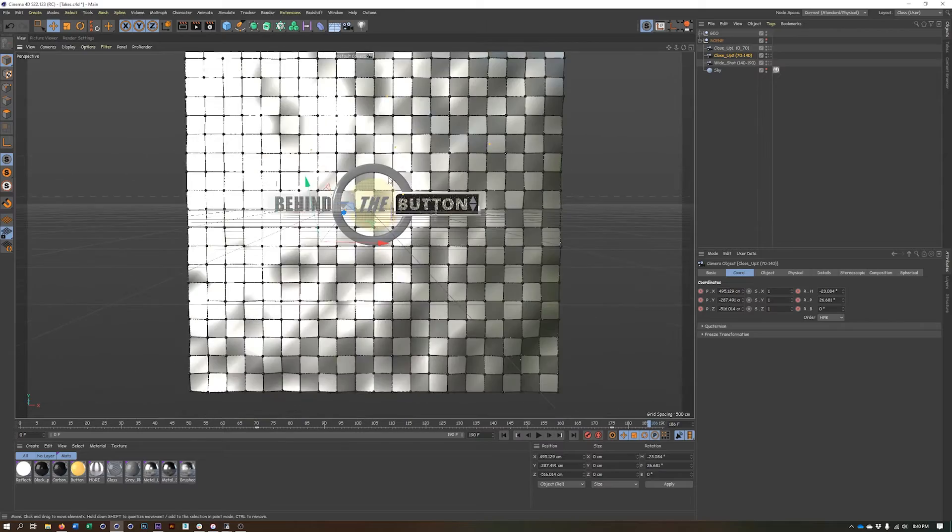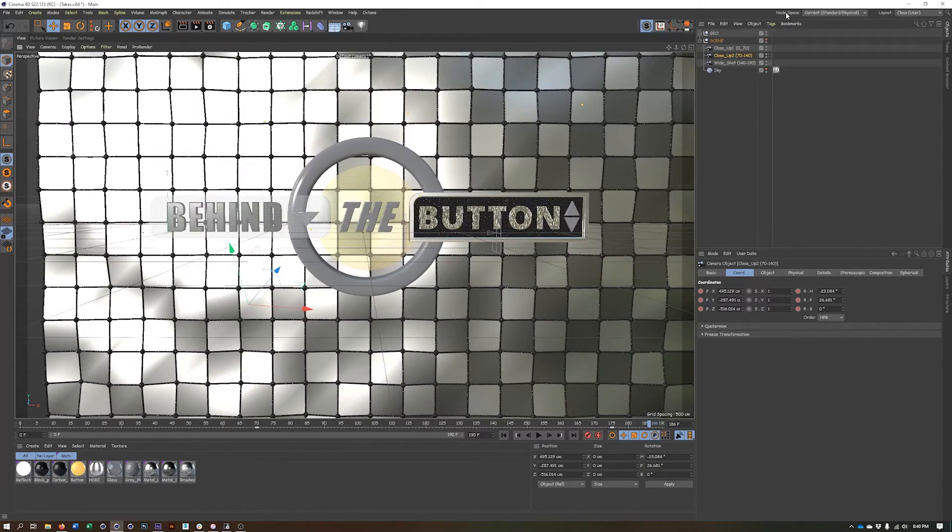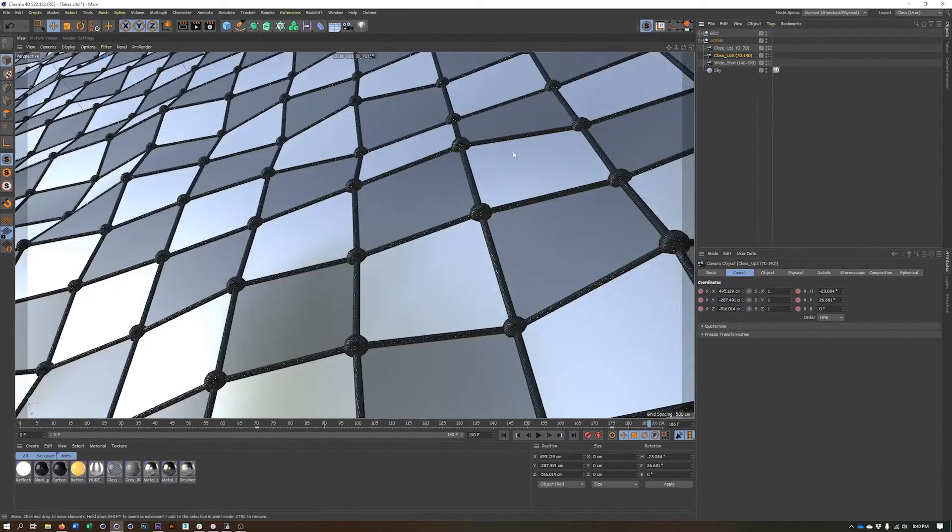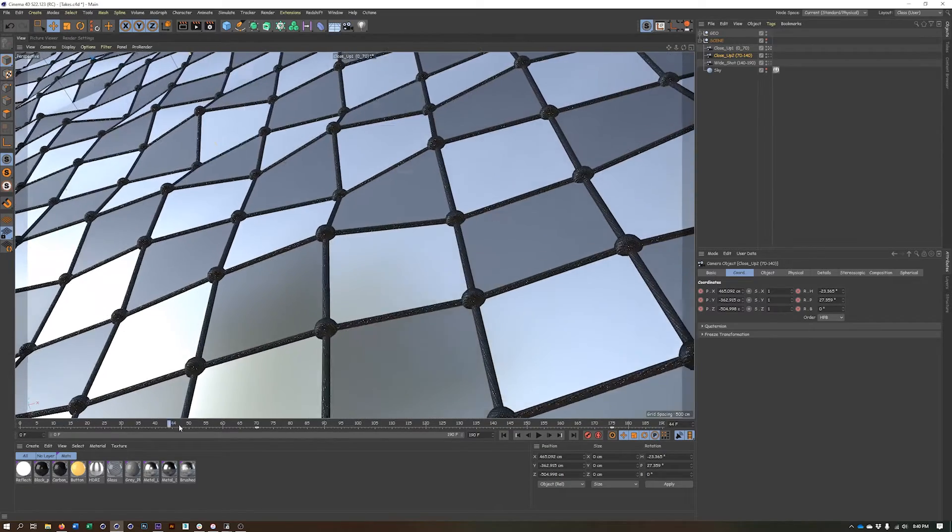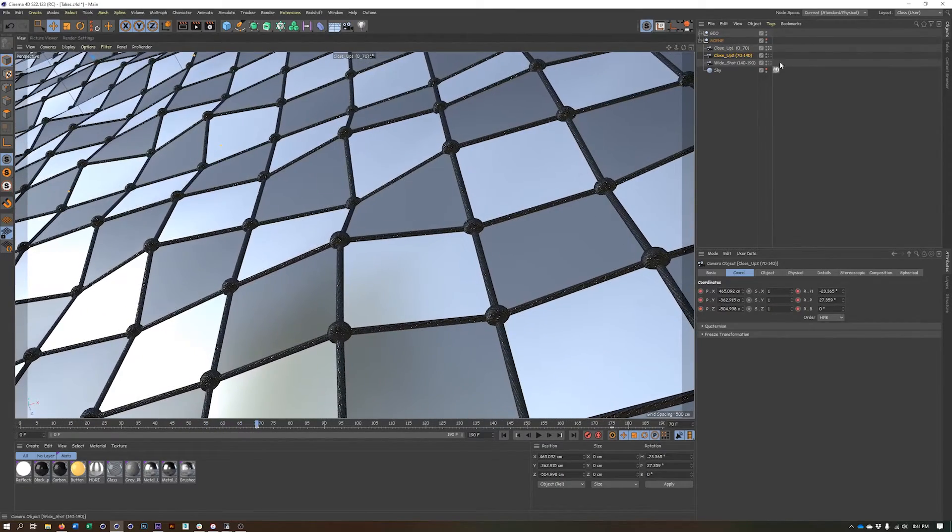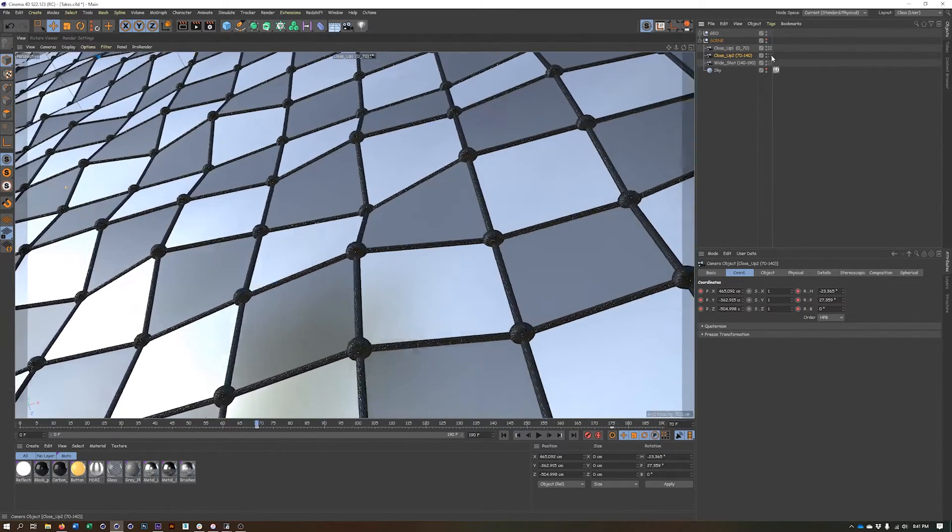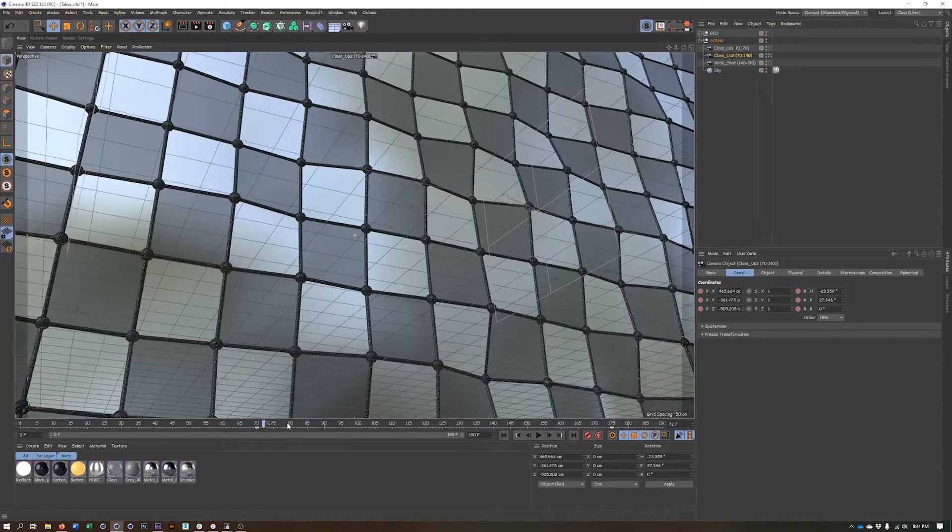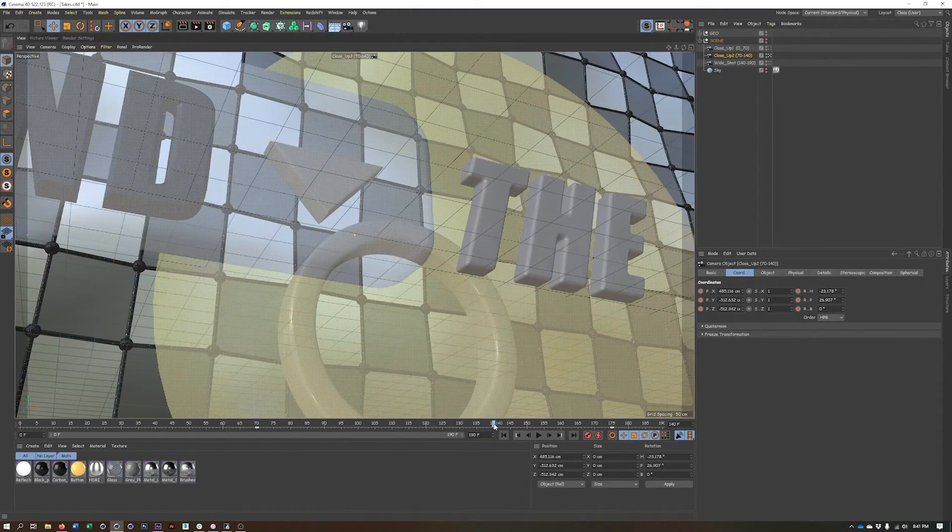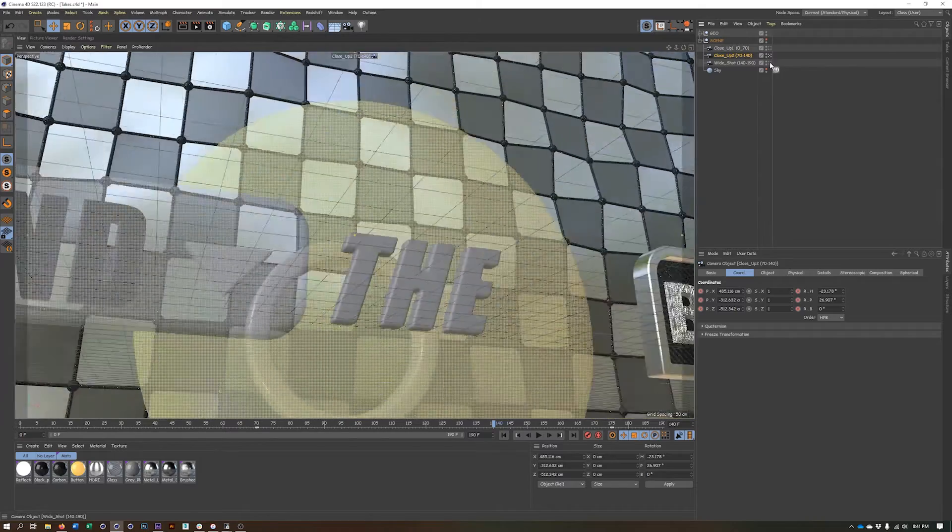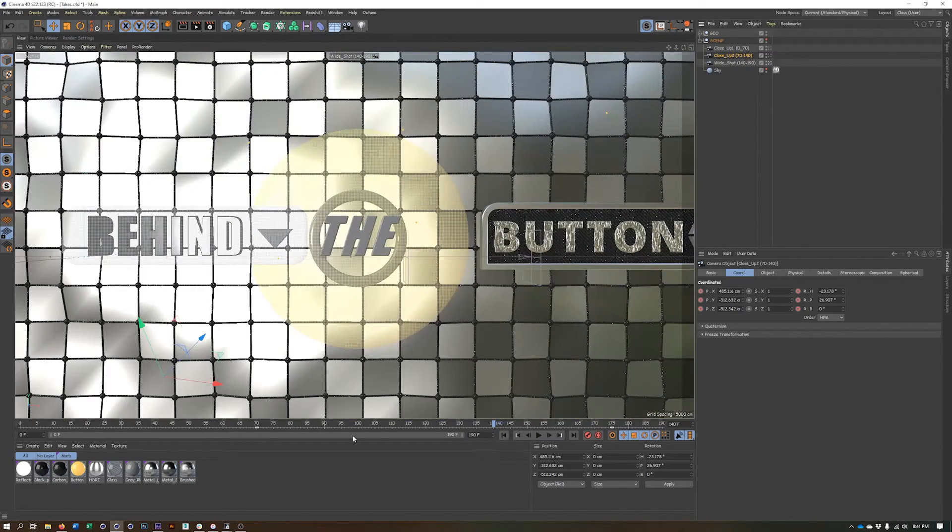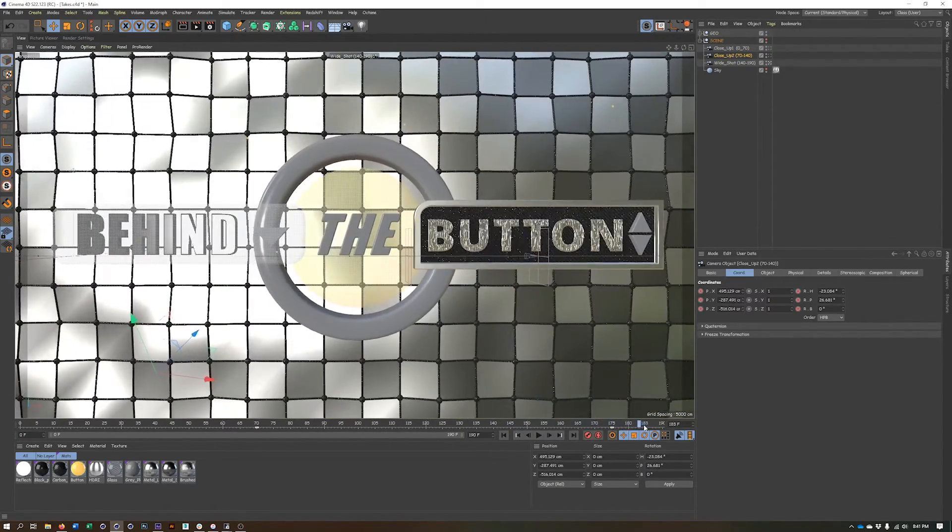And I already have some cameras set up. I have one close-up that we'll use from 0 to 70, second close-up that we'll use from 70 to 140, and then a third shot that I'll be using from 140 to 190.